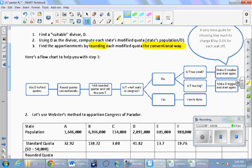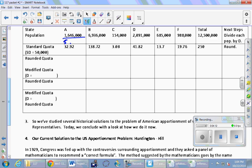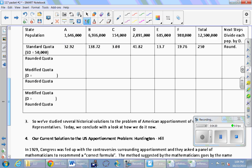Let's try Webster's method with our favorite numbers. We've got our six states, A through F. The standard divisor was 50,000. We take each population and divide by 50,000 to get the standard quotas. Now we write down the rounded quota using normal rounding. So 32.92, by virtue of having a 0.9, rounds up to 33. Then 138.7 — the 7 tells us we go up to 139. And 3.08 — the 0 tells us we go down to 3.